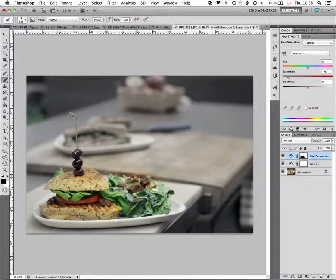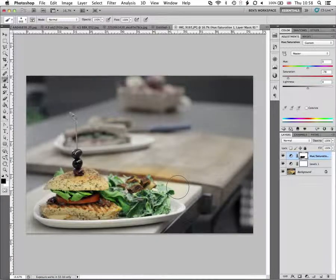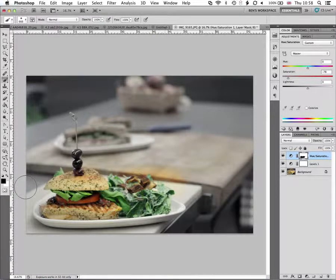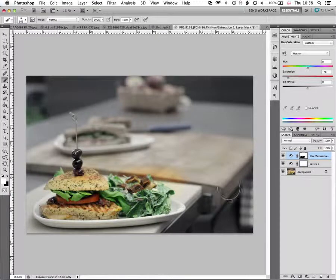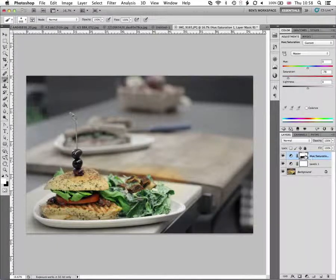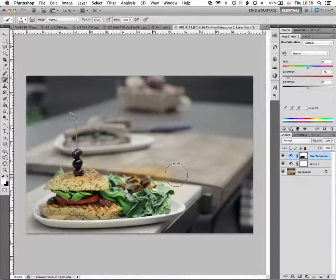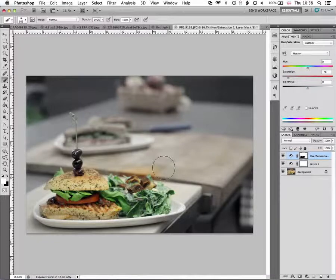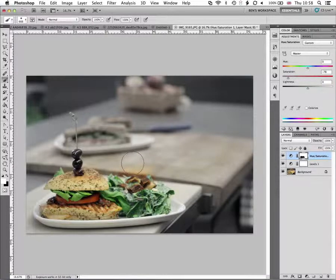But what it does mean is that if we make a mistake and kind of run over the edge there, we can swap these colors round and paint the white back into that layer mask so we can correct any mistakes that we made.